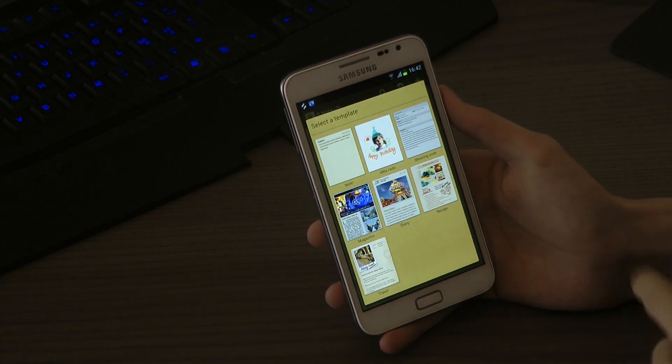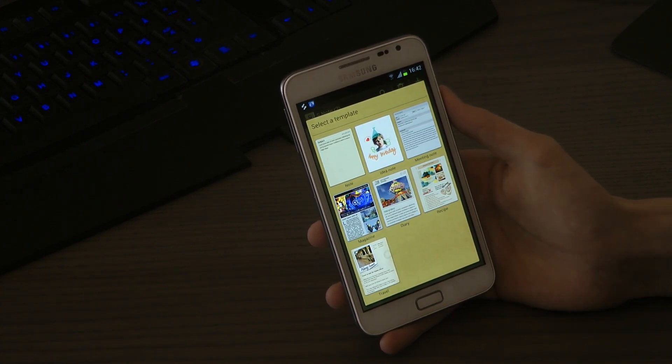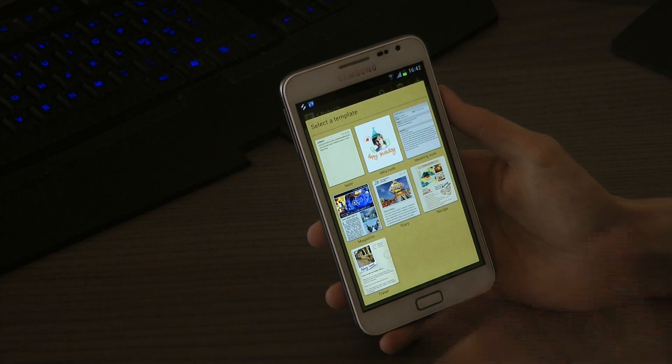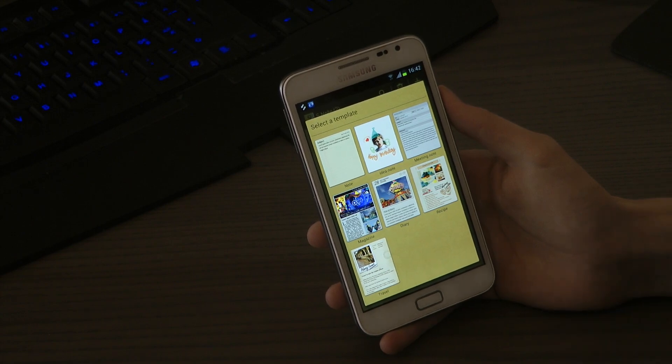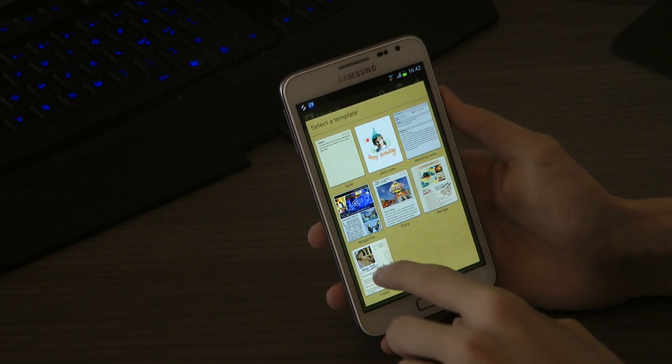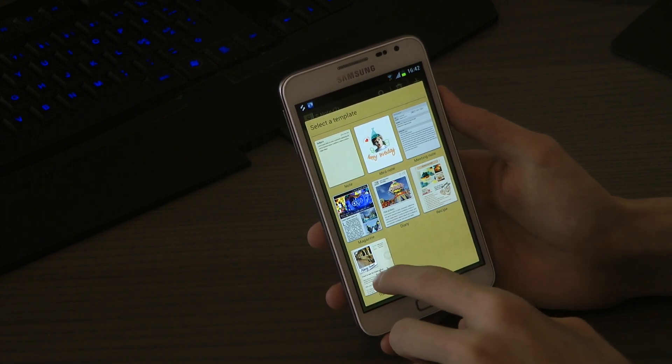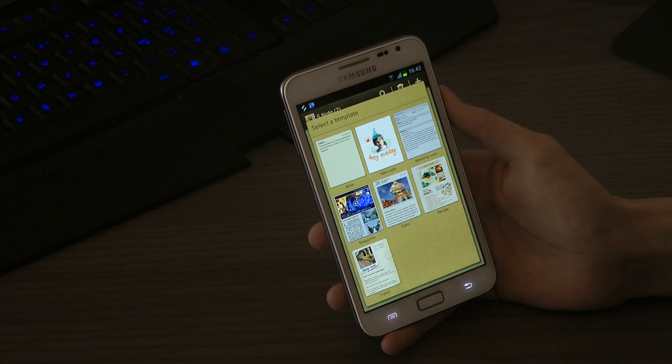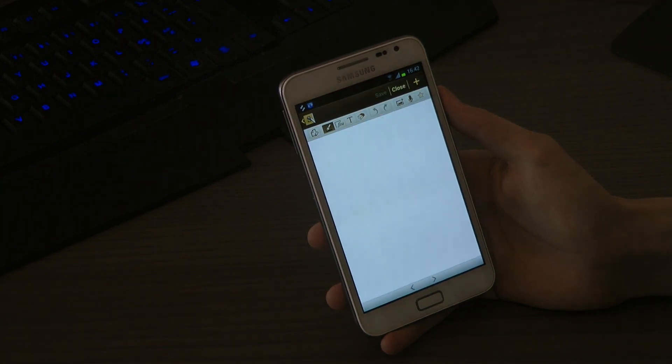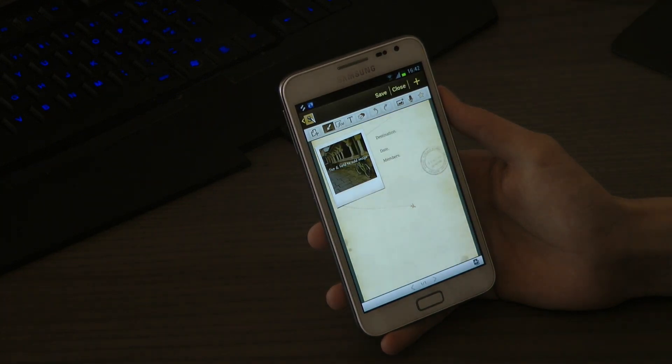You have the notes, you have the idea notes, you have the meeting notes, you have the recipe, you have the diary, you have travel. Let's go ahead and try the travel one. Okay, okay, this is gonna be cool.